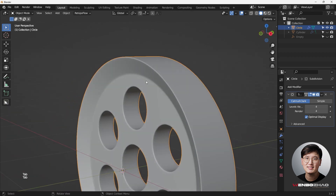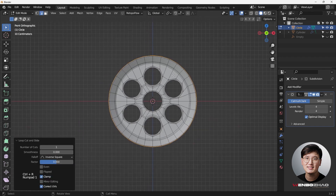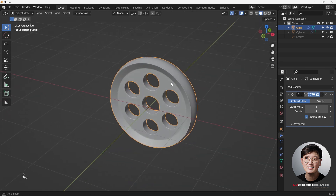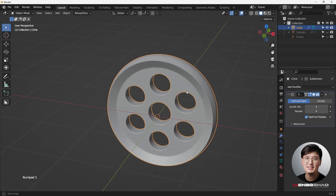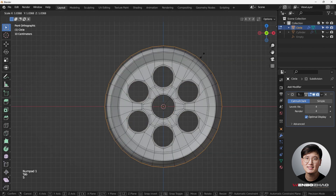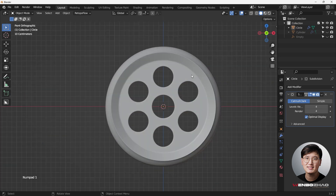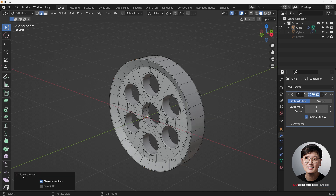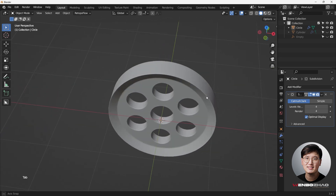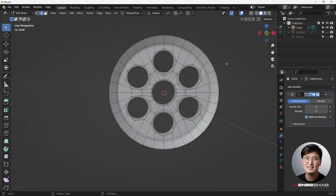If you want something even cooler, add a loop cut here and hit S to scale it up, adding some roundness — with the subdivision surface modifier it looks really nice. You can make it bigger too. If you don't like this shape, hit X to dissolve the edges and snap back to the sharp edge.